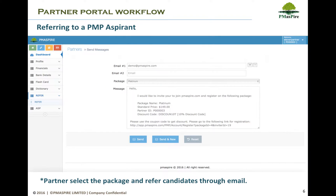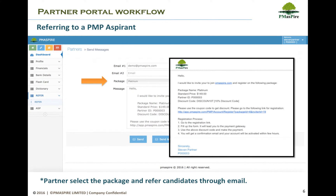Referring to a PMP Aspirant is simpler than ever. The Partner just needs to go to the Refer section from the left menu, then select the suitable package from the drop-down list, write the email address, and click the Send button. A dynamic email with the partner's signature will go to the student, containing a unique referral link. The student just needs to click on the link, which will lead to a registration form.